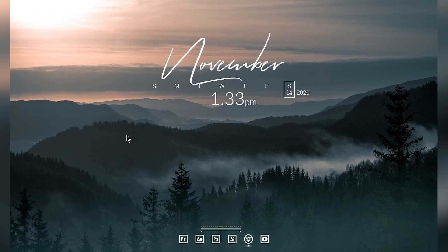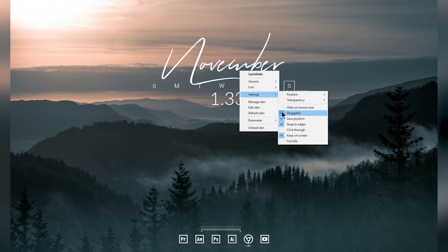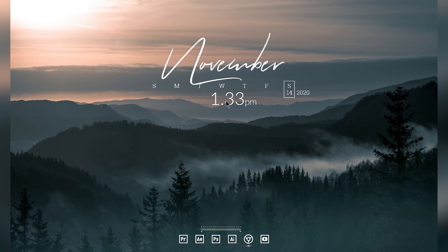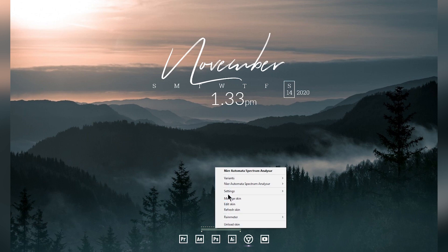Once you have all the skins positioned where you want them, right click on each skin, go to Settings, and turn off the 'Draggable' option to lock them in place. Do the same for all other skins. If you ever want to reposition a skin, right click it, go to Settings, turn Draggable back on, move it, then lock it again. Do the same for the visualizer skin.